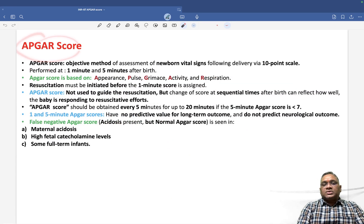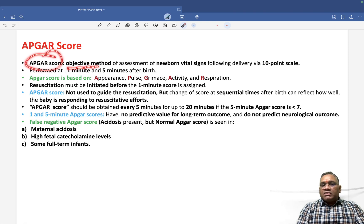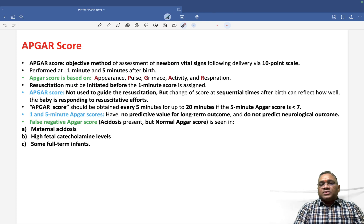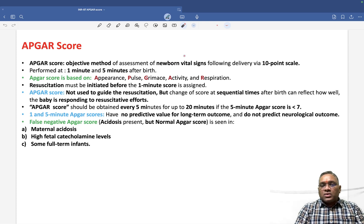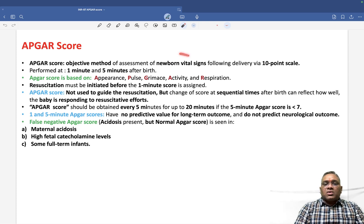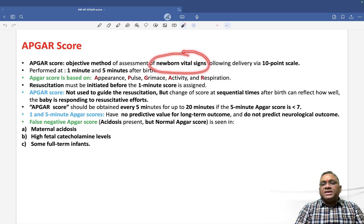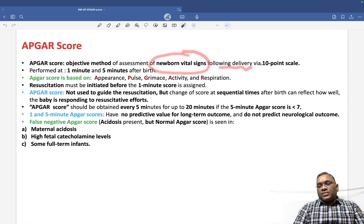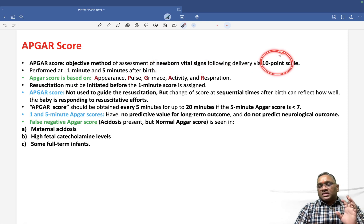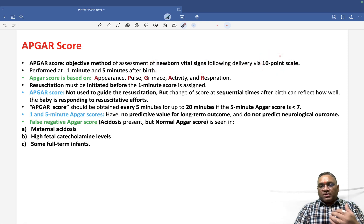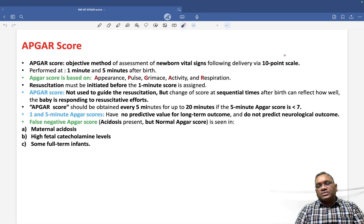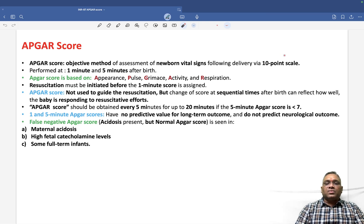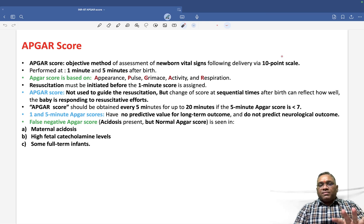So what is APGAR score? APGAR score is an objective method of assessment of the newborn vital signs. We are going to measure the newborn vital signs following the delivery, and that will be a 10-point scale — 0, 1, 2 — with 5 parameters.